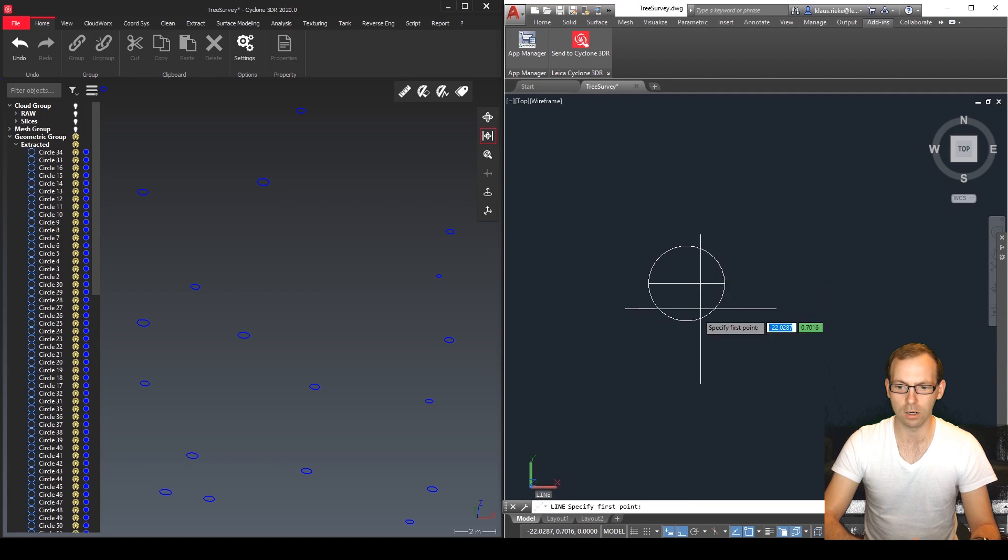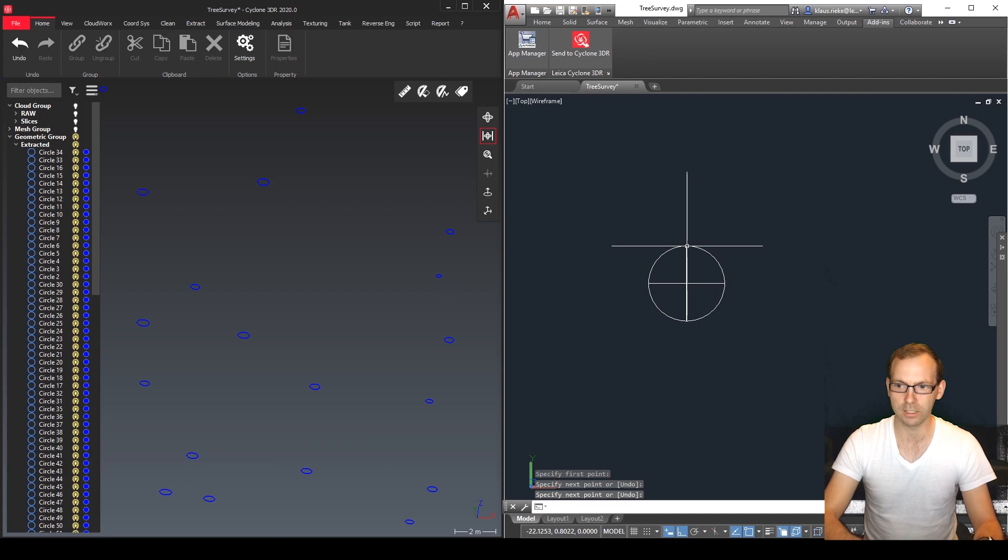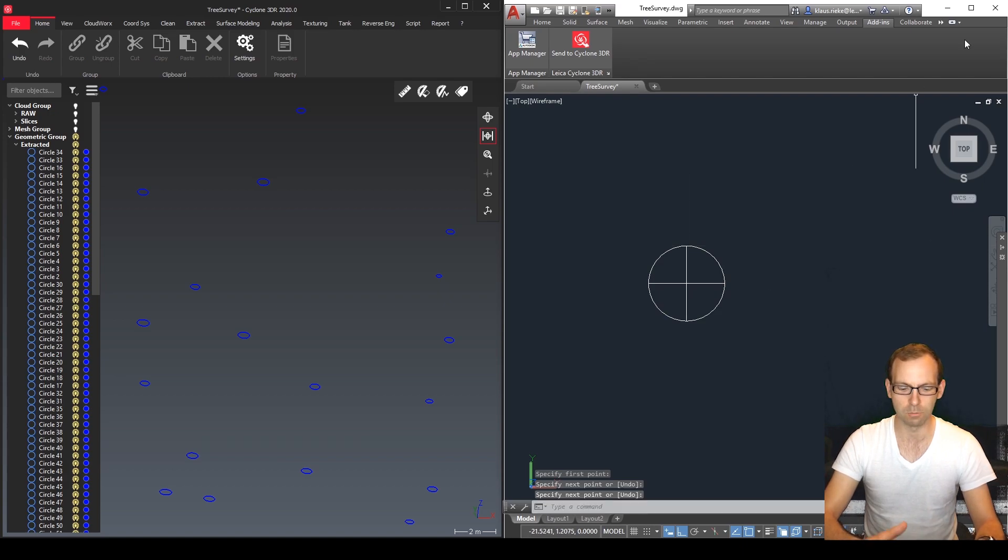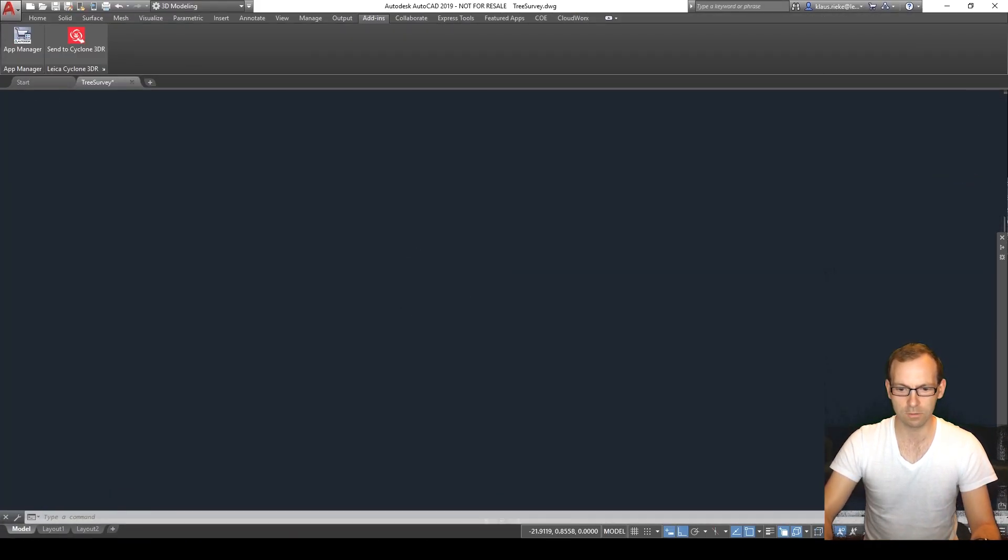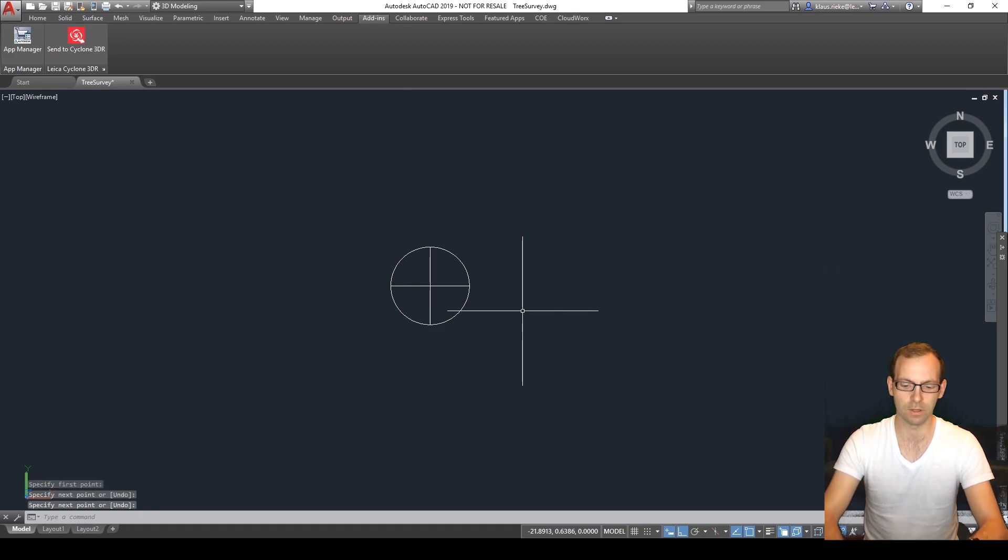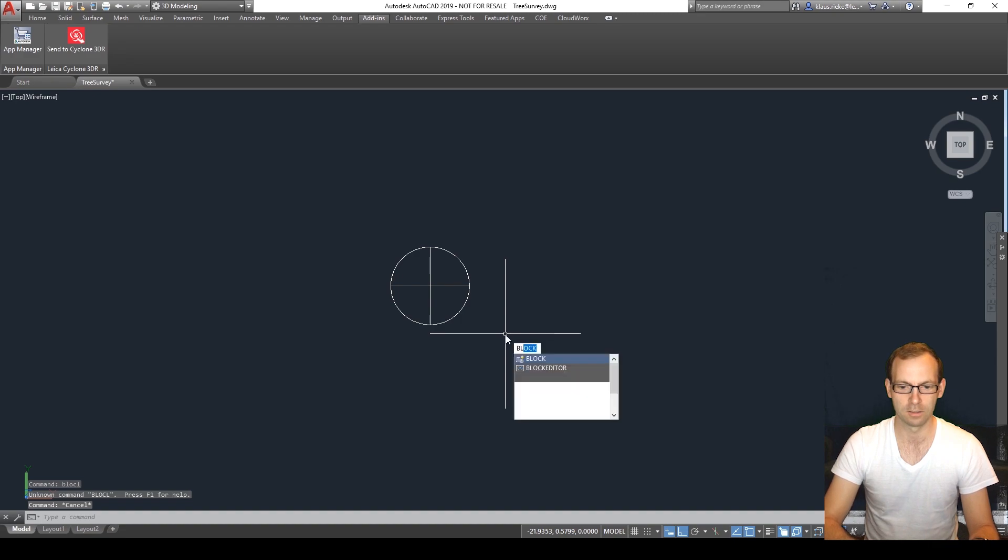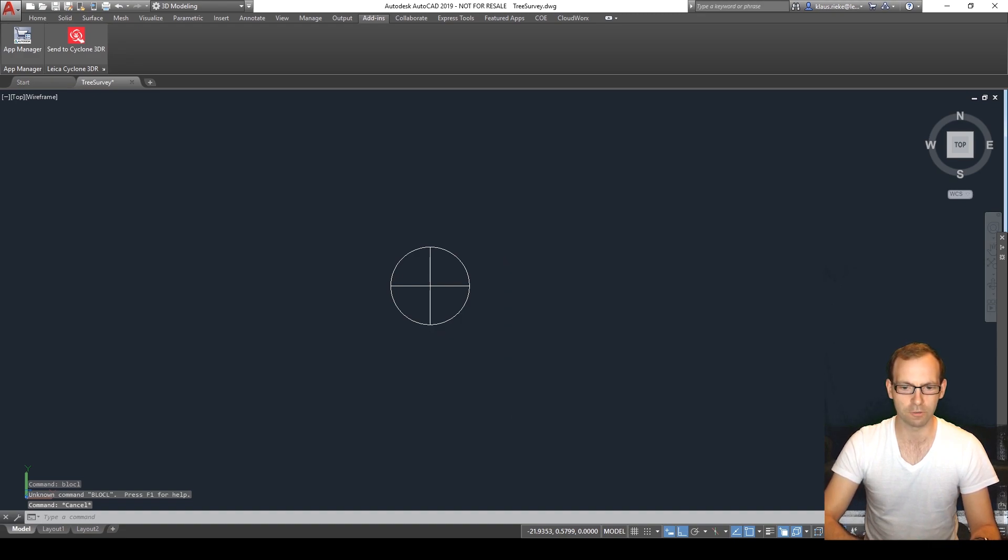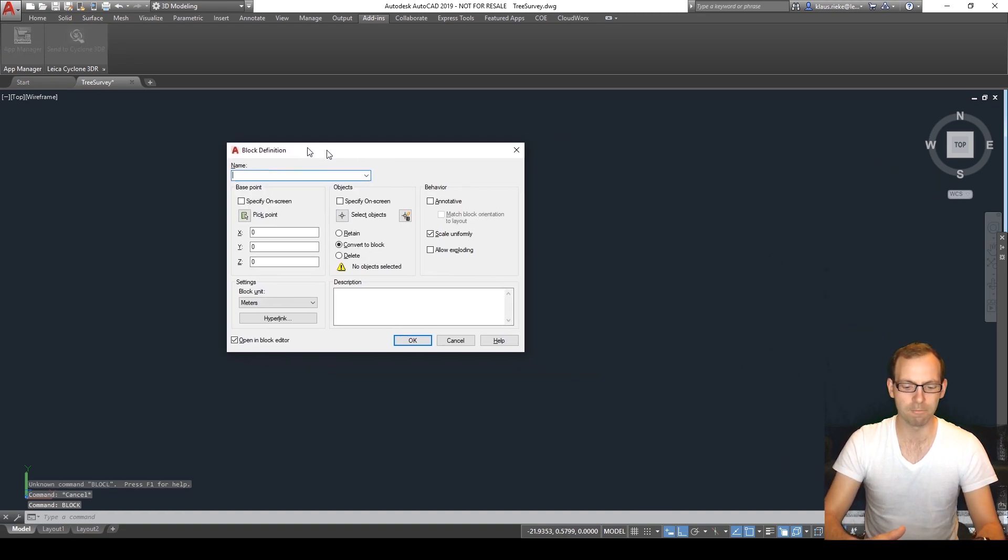One more from bottom to top and then I simply say I want to create a block. So command block. Now I need to type it correctly, block.